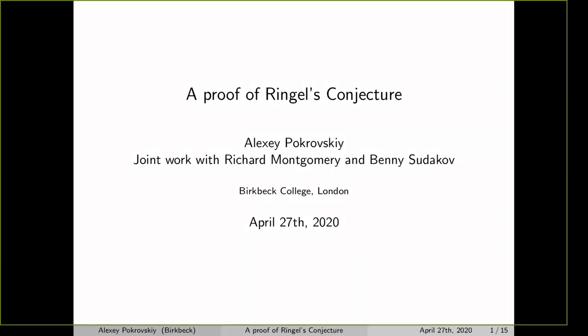We should start. Hi everyone, thanks for joining us today. It's a pleasure to have Alexi Pokrovsky to speak today on a proof of Ringel's conjecture — a very recent result joined with Richard Montgomery and Benny Sudakov. If you have any questions during the talk, you can write them in the chat; unless there is something urgent, we will take all the questions to the end. So, Alexi, you can start. Thank you, Liana, and thank you for the invitation to speak today.